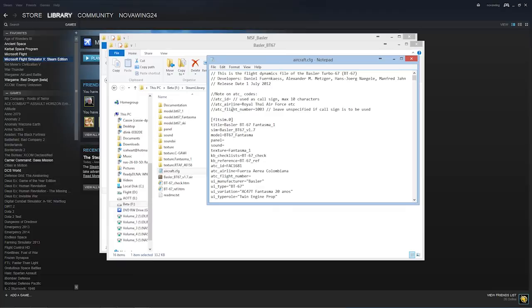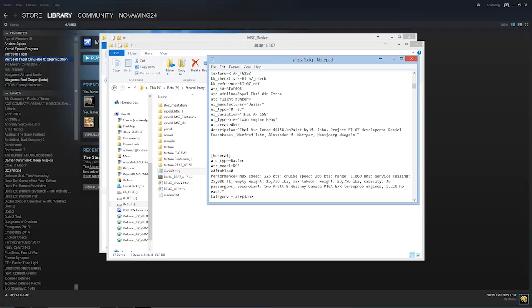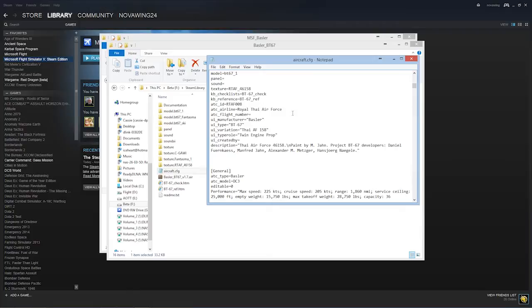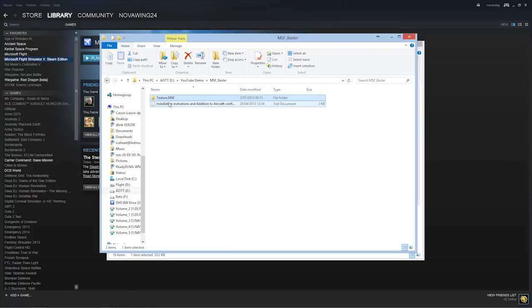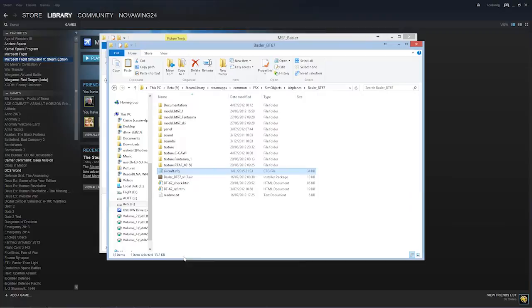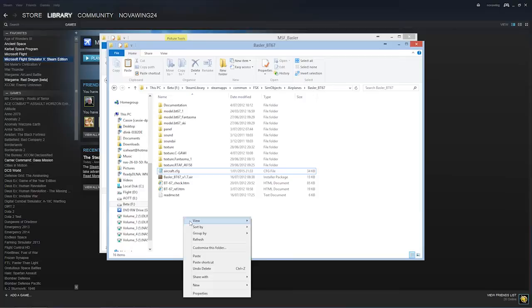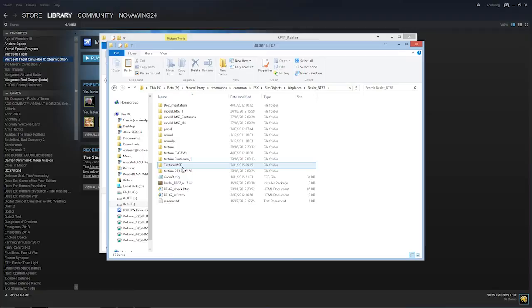We can see here we've got flightsim.0, one, two, three. These are the four that are currently preloaded automatically as part of the installer package. Now what we're going to do, we're going to be copying a couple of things today. We're going to go back to our extracted directory. We're going to grab our folder which is texture.msf. We're going to be copying that one. Then we're going to go over to the folder here, we're now inside our Basler folder, and we are going to be pasting the texture.msf folder there. And ta-da, there it is.